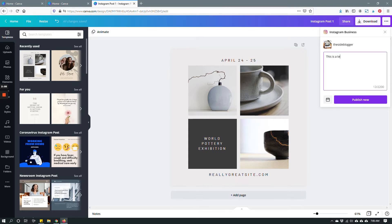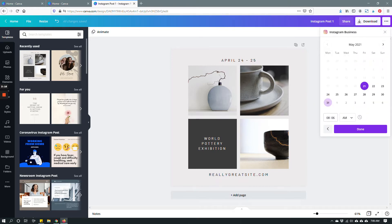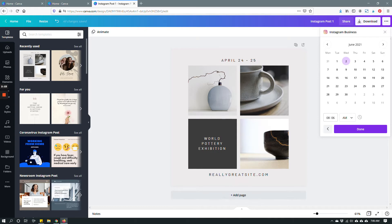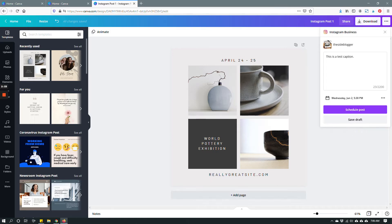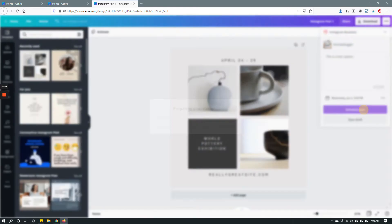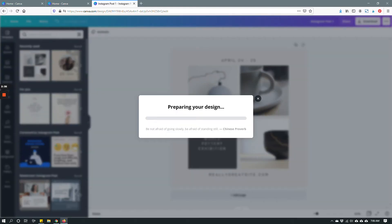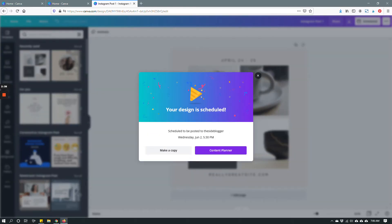This is a test caption to keep things simple and then I can either publish it right now or I can schedule it by clicking this calendar icon. Let's do that. Let's say that I want to schedule my post in June. Let's say June 2nd at 5:30 p.m. and then click done. Click schedule post and you are done in a second.